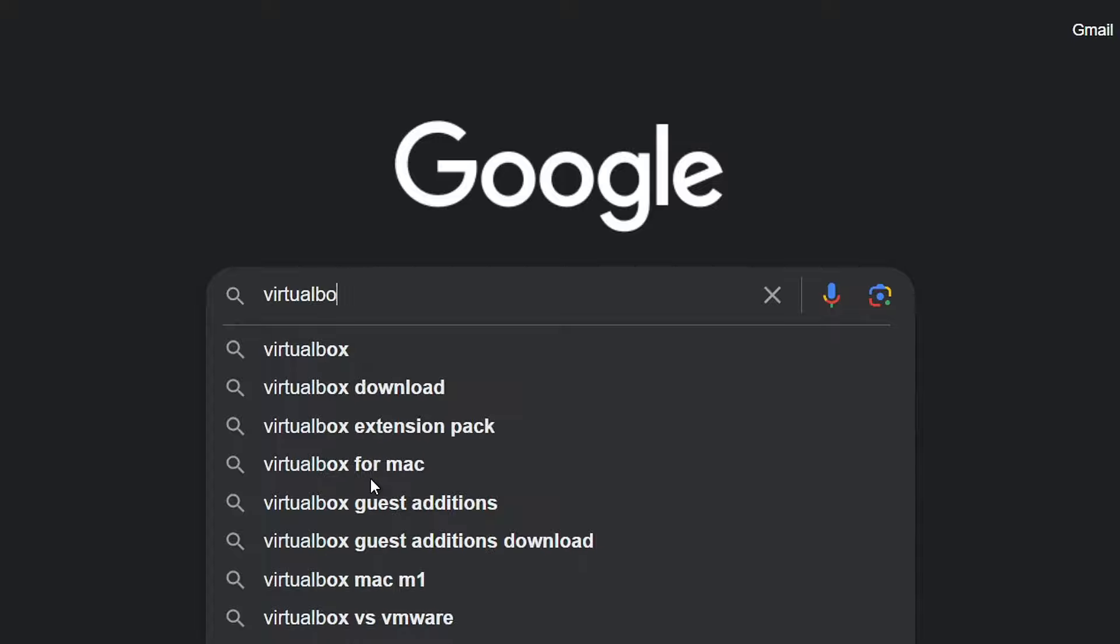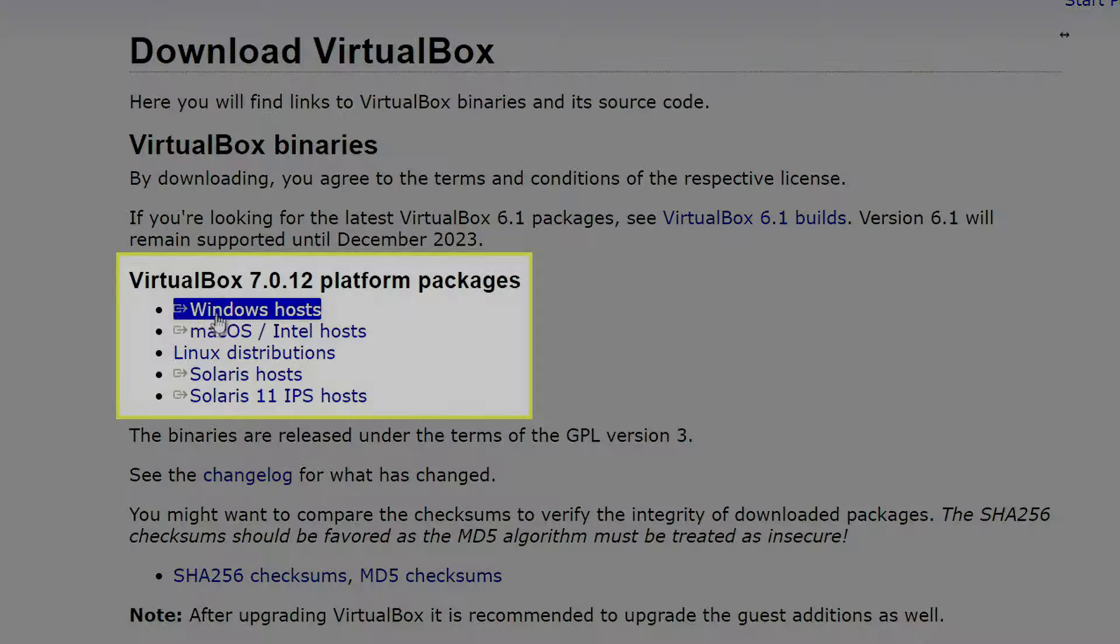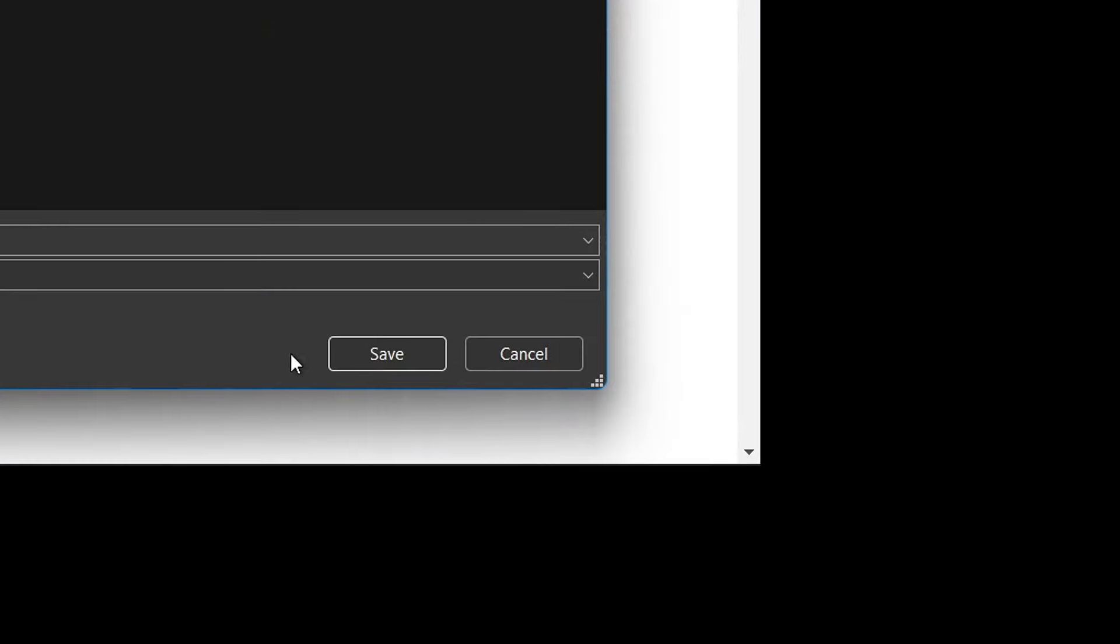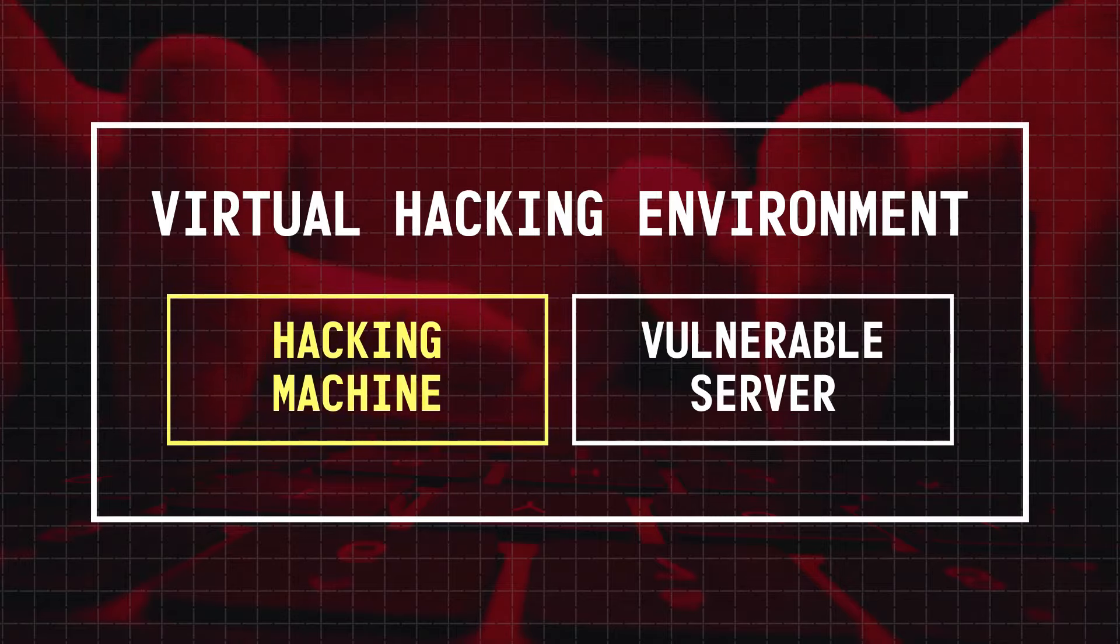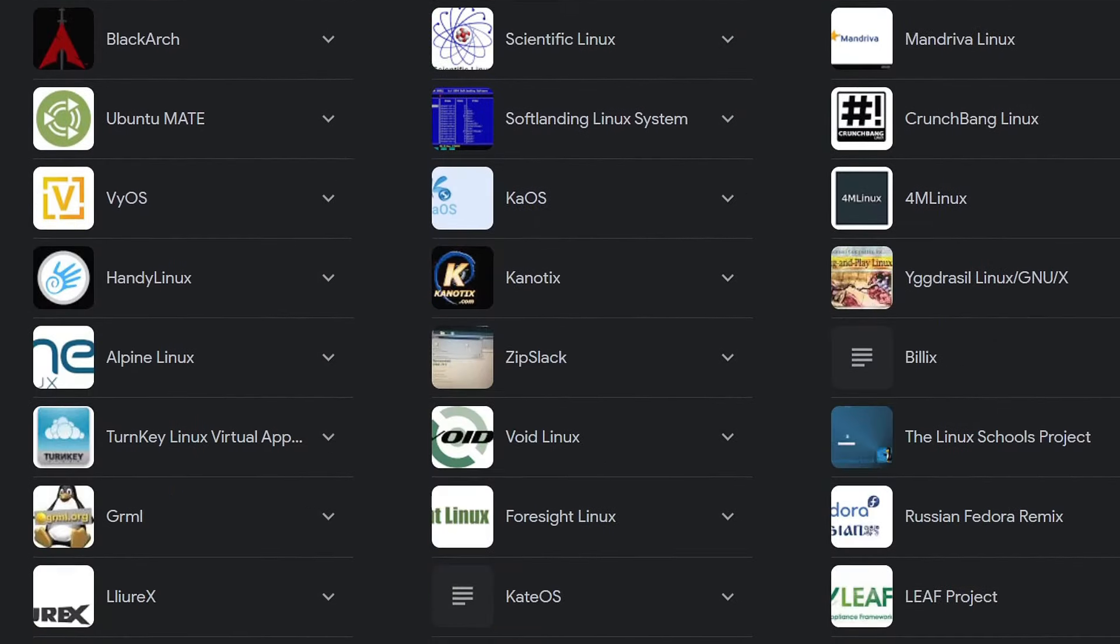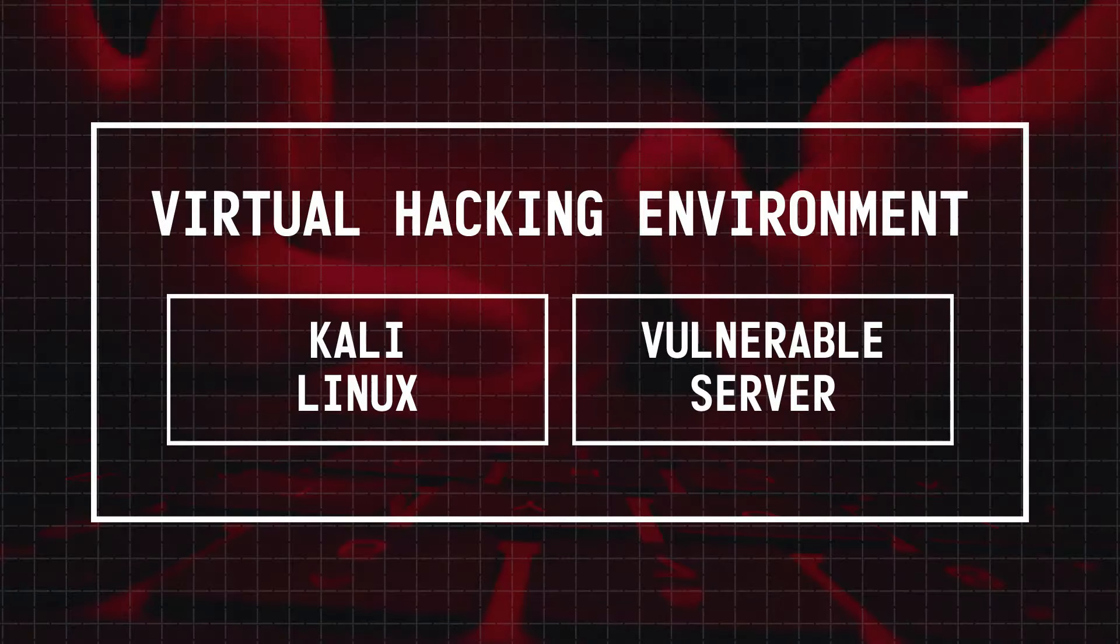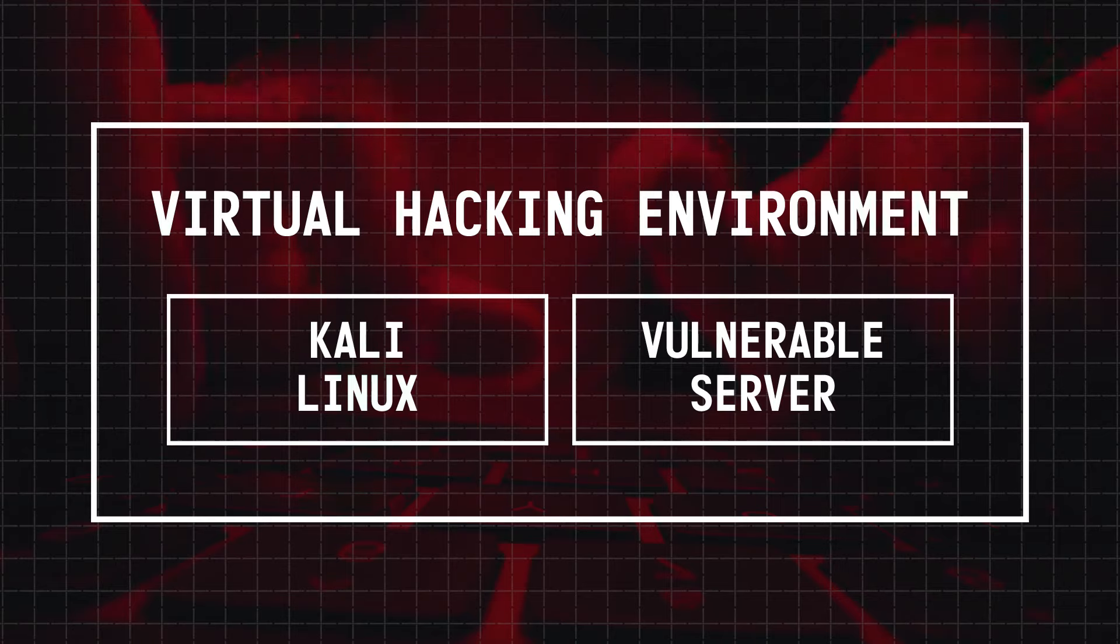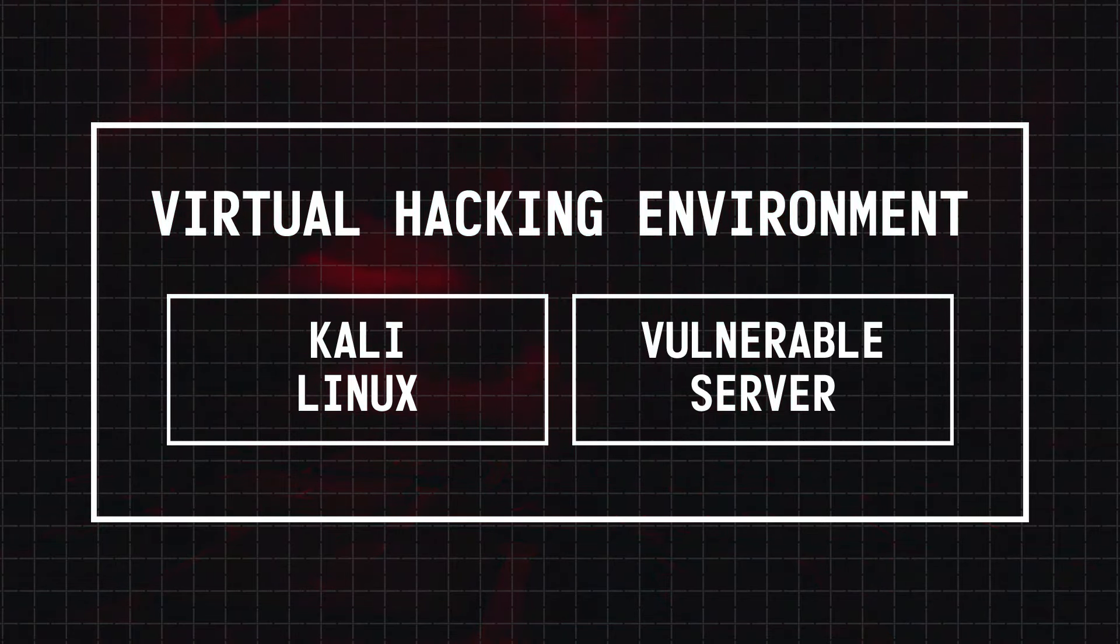For this, you can head over to its official website and download it according to your main operating system like this. Next, you'll also need a platform for your hacking machine, and while there are a bunch of options to choose from, I would recommend installing Kali Linux as it's used in almost all hacking tutorials on YouTube.